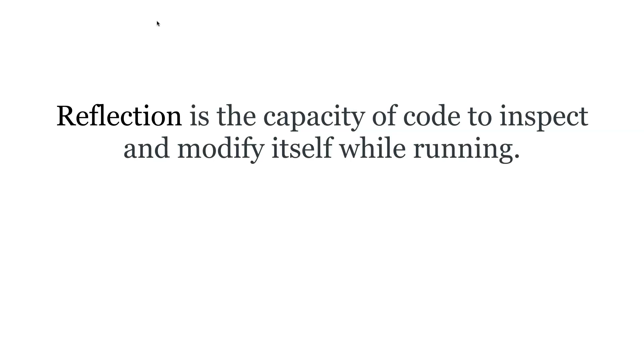Just like reflection on ourselves—we want to inspect and modify ourselves while living our lives. Within code we can do the same while running: we want to inspect and modify itself so we can adapt.